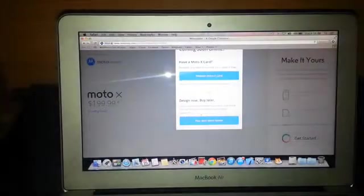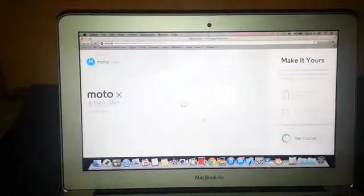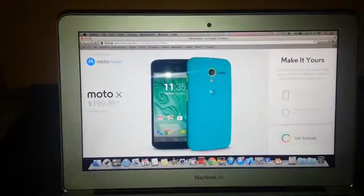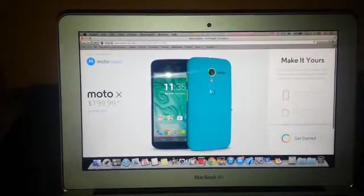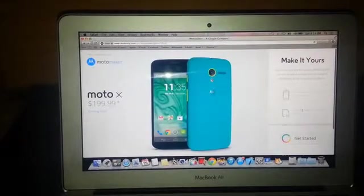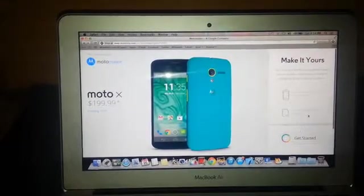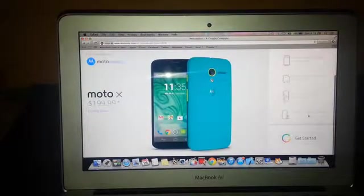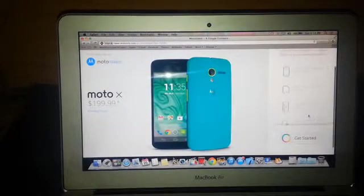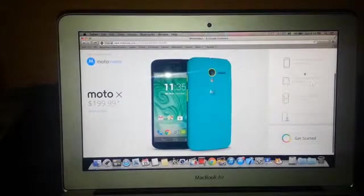Here you can choose to play with Motomaker, or if you have a Moto card, you can buy it after designing. Click on the 'Get Started' option at the bottom.